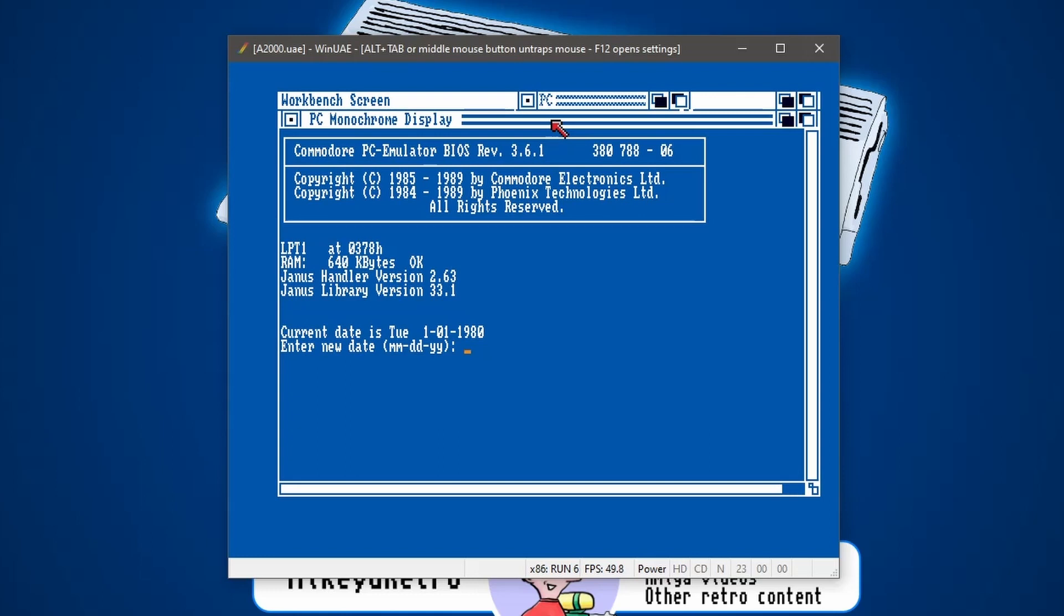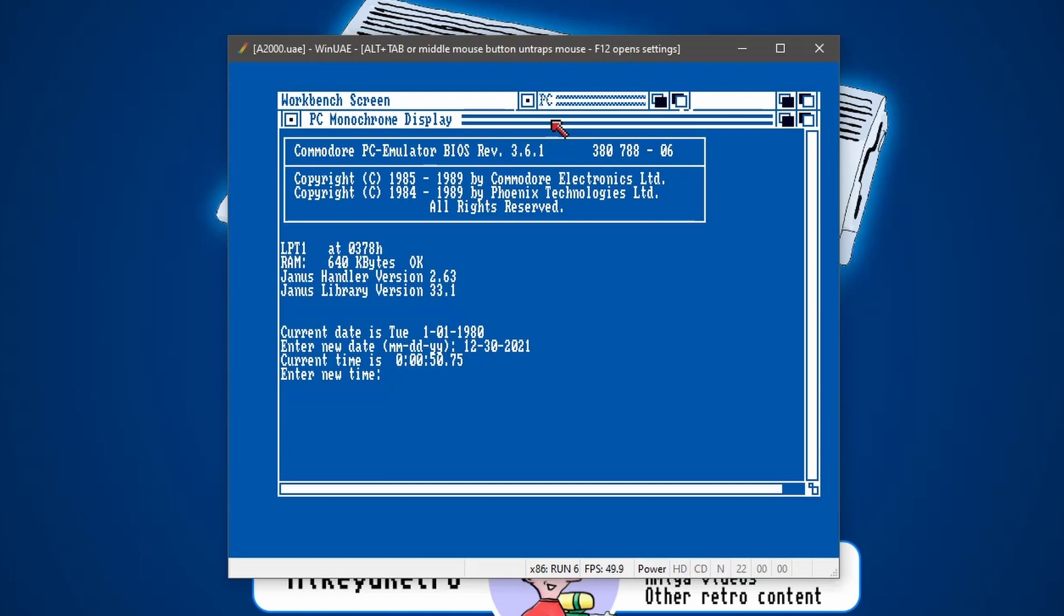So let's add in the date. So the month is 12-30-2021. Oh, I wonder if this is Y2K compatible. And what's the current time? Well, the current time is 12-30-00.